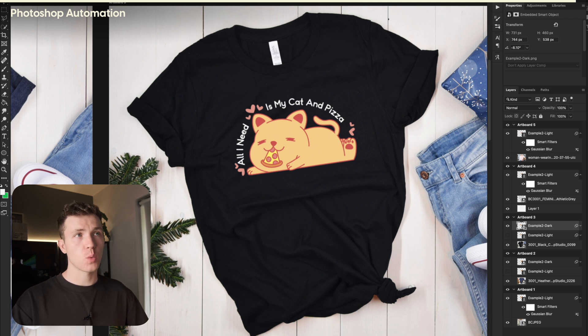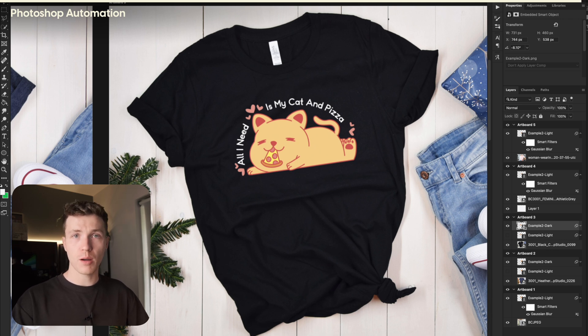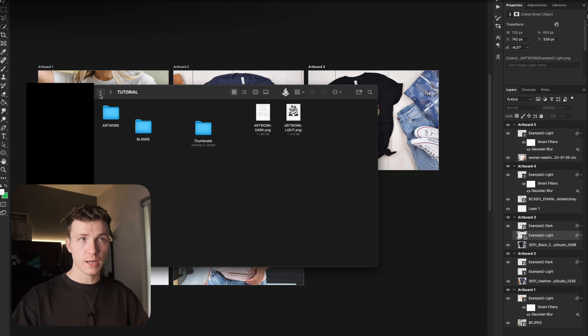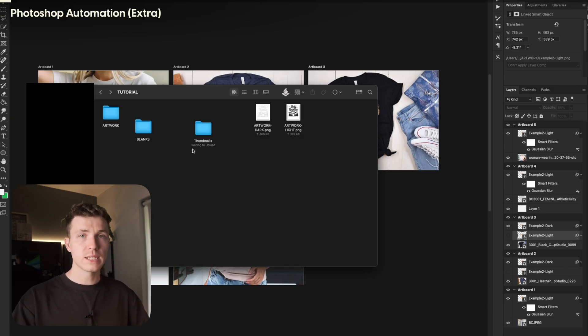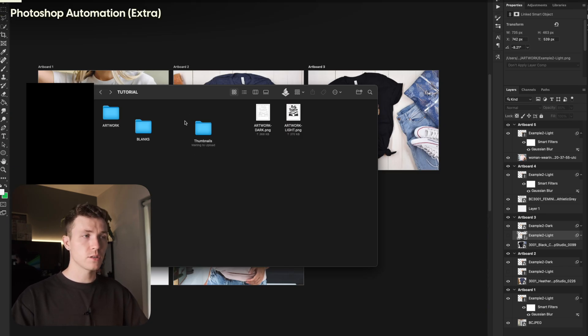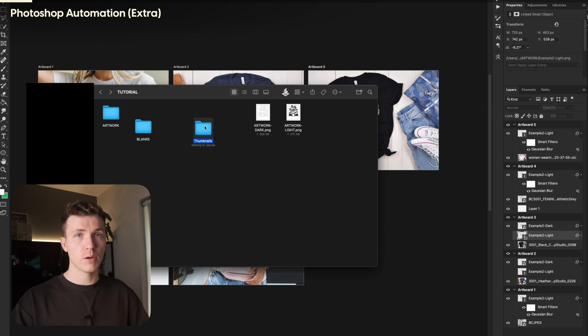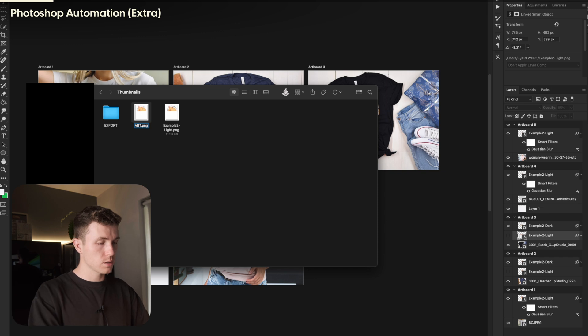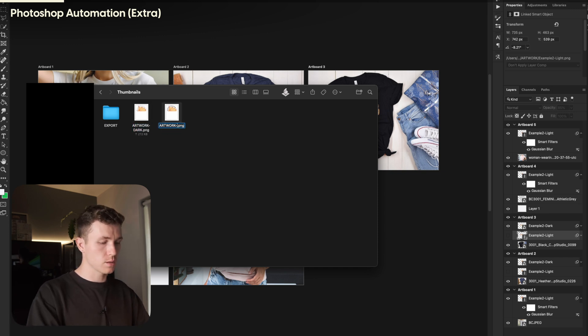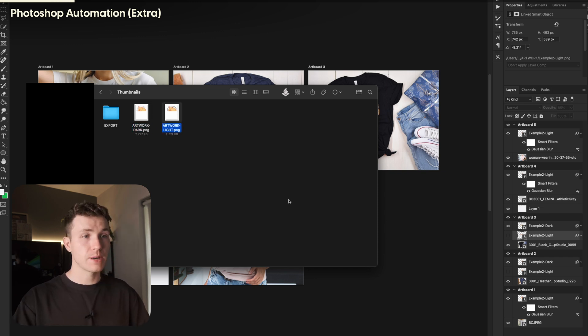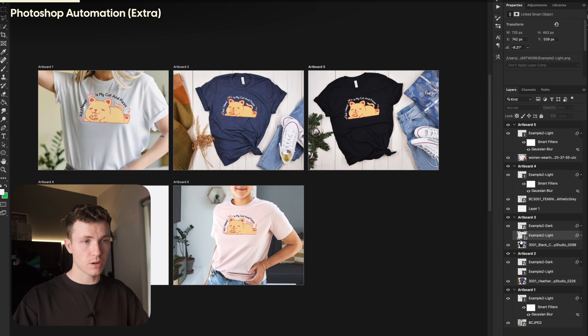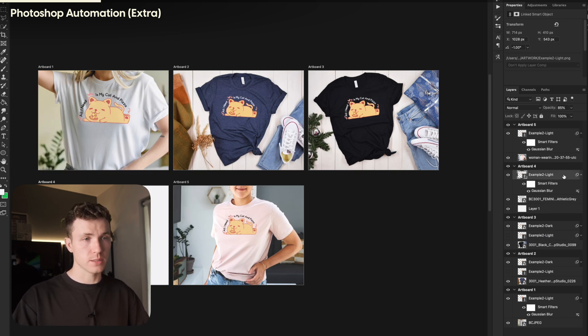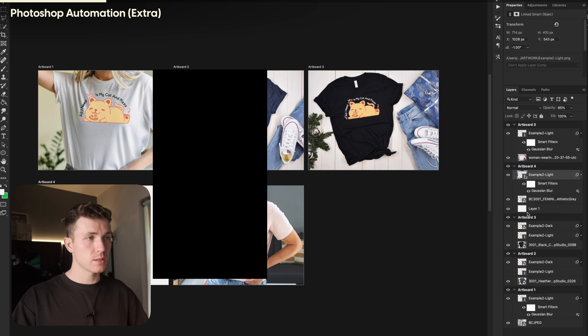I like to take things one step further. This is completely optional, but it does speed up the process a little bit extra. Go into your files and create a new folder. This doesn't need to be anywhere specific, and I'll just call this thumbnails. Copy in one or both of your design files into here. I'll just rename mine to artwork dark and artwork light. Okay, now head back into Photoshop and relink our design layers to the files in the folder we just created.